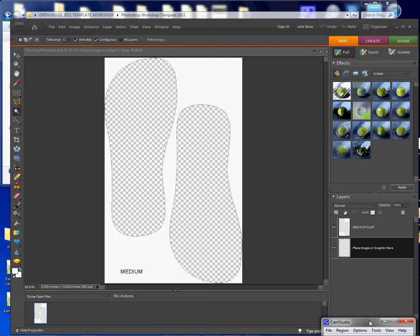So I chose to use a template so we could also go over how to use templates in the same video using Photoshop Elements.